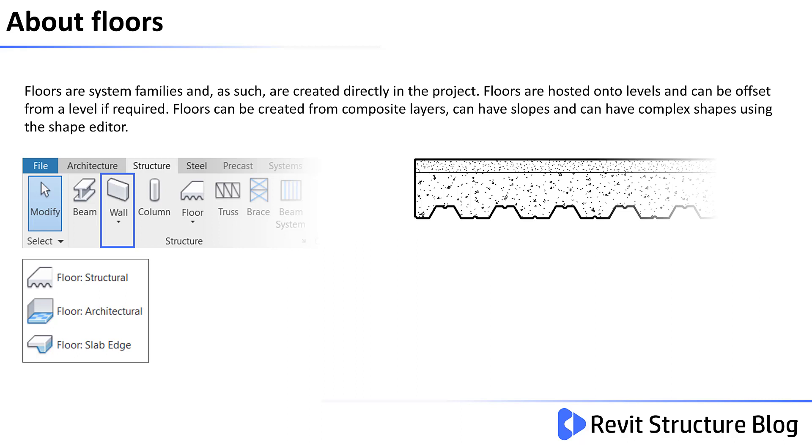Floors are hosted onto levels and can be offset from a level if required. Floors can be created from composite layers and can have slopes and have complex shapes using the shape editor.